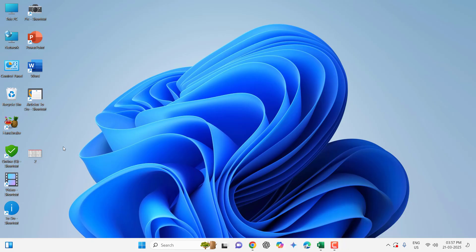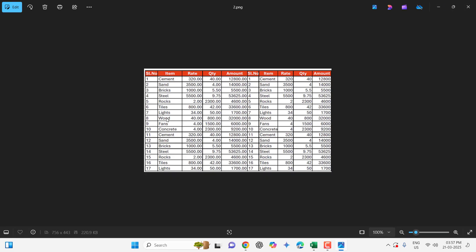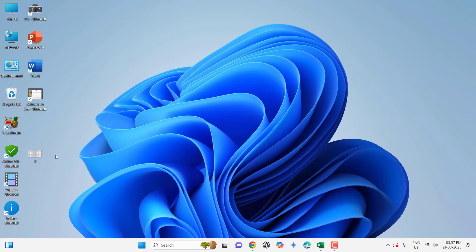So here I have a document that I have scanned and transferred to my PC. If you have a physical document, then scan it properly and then transfer to your PC.